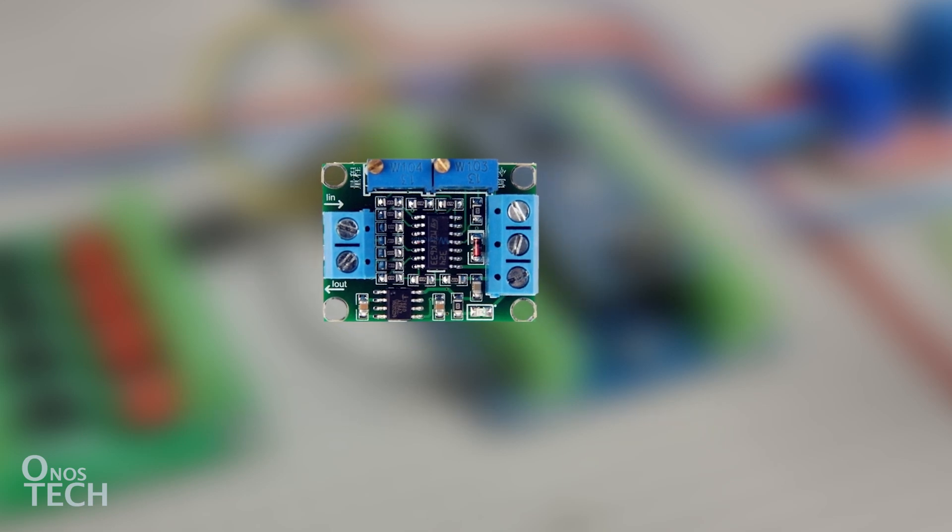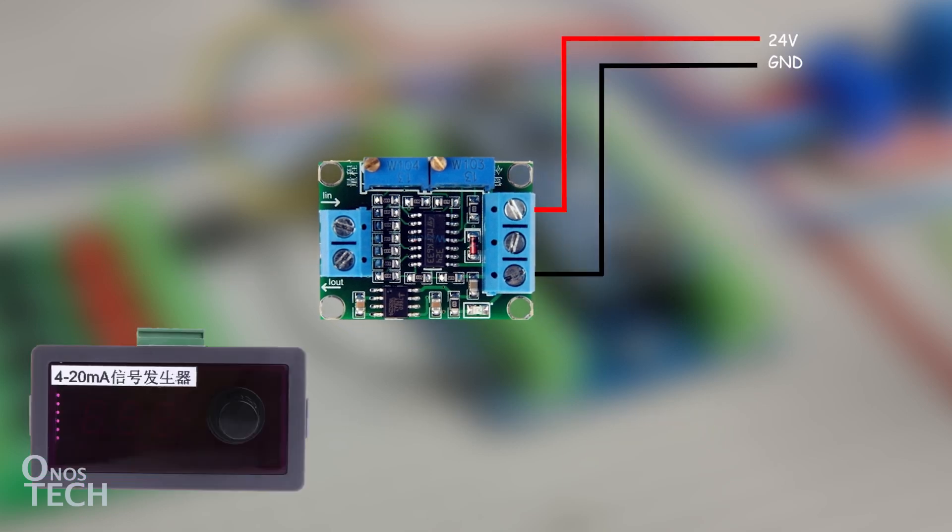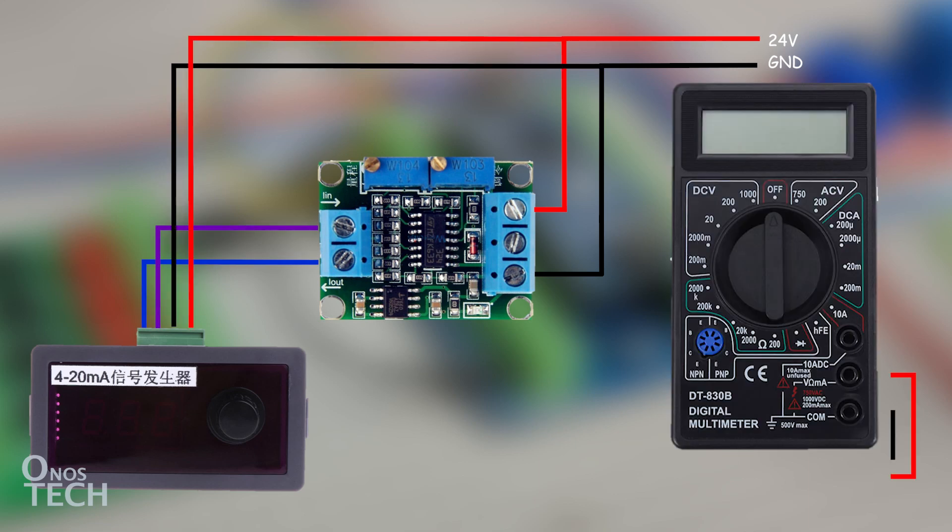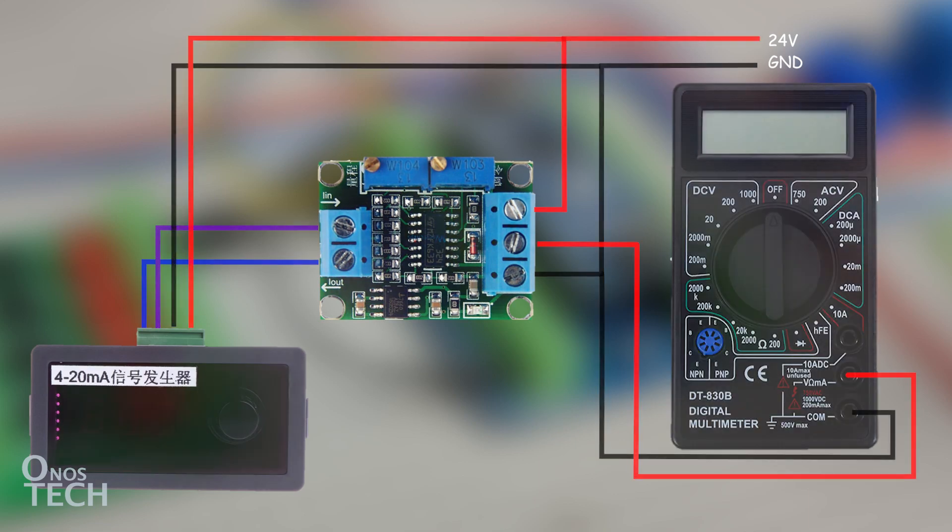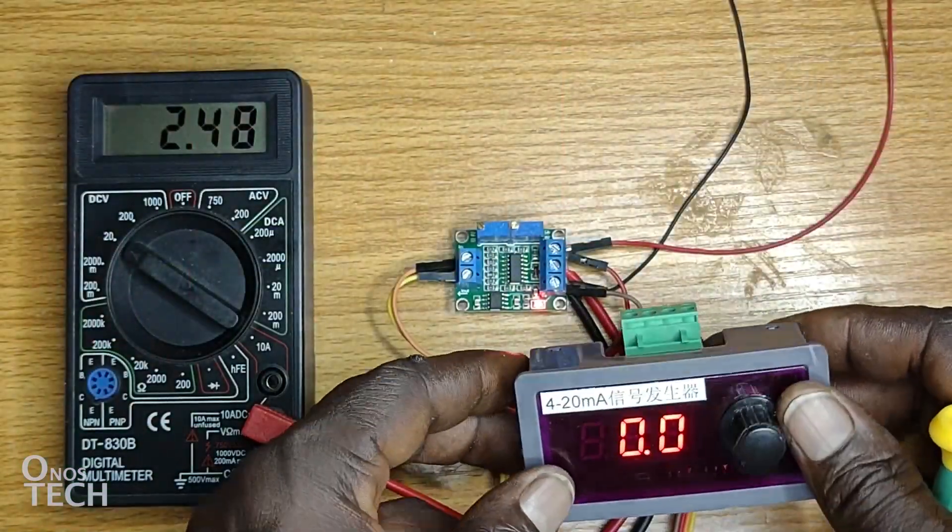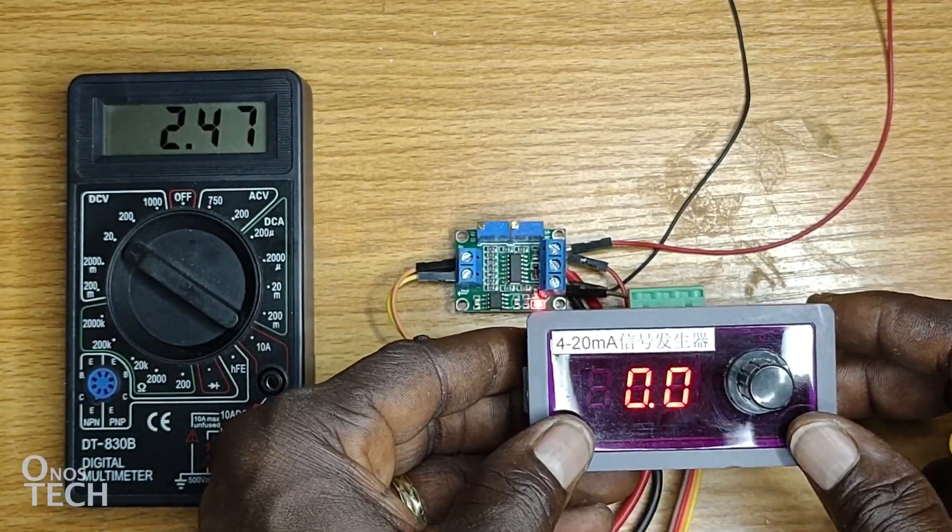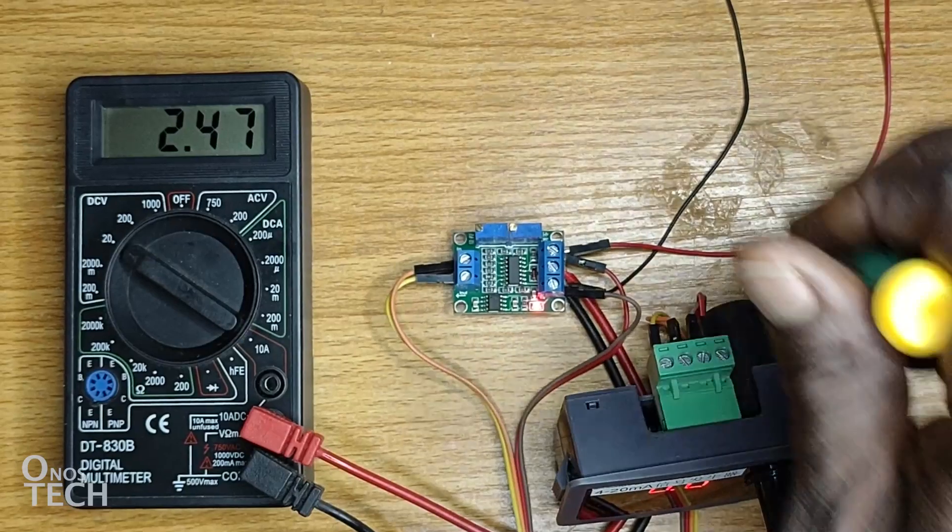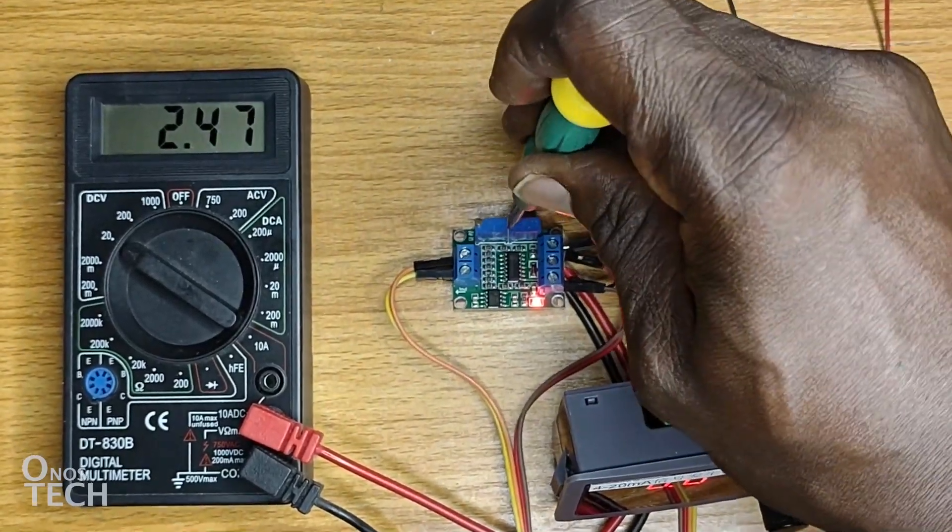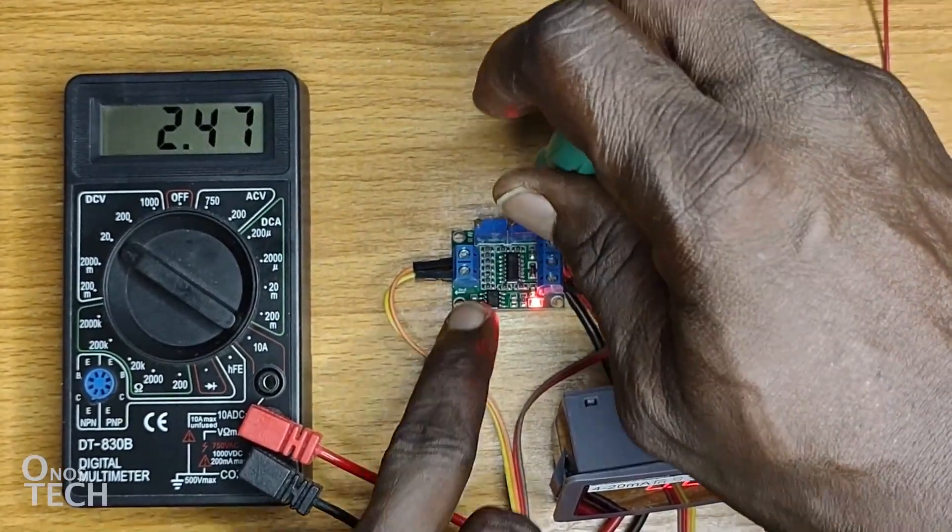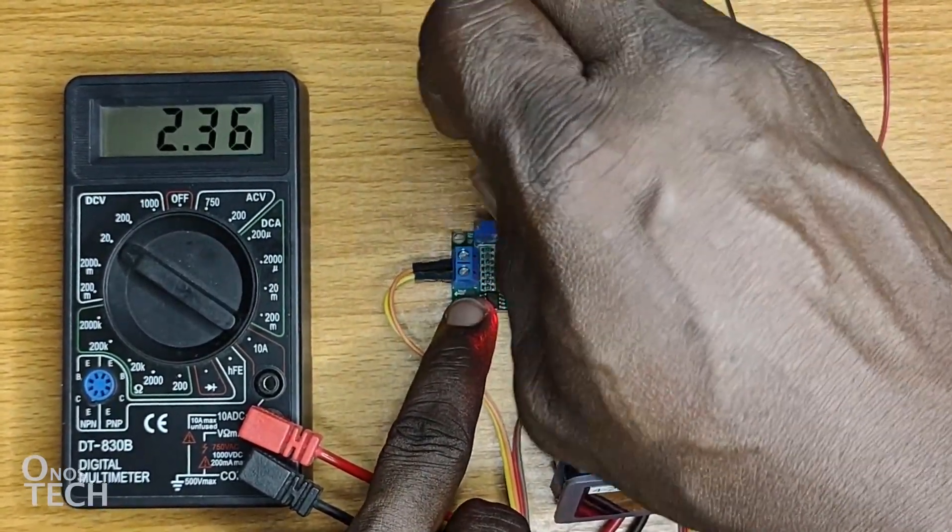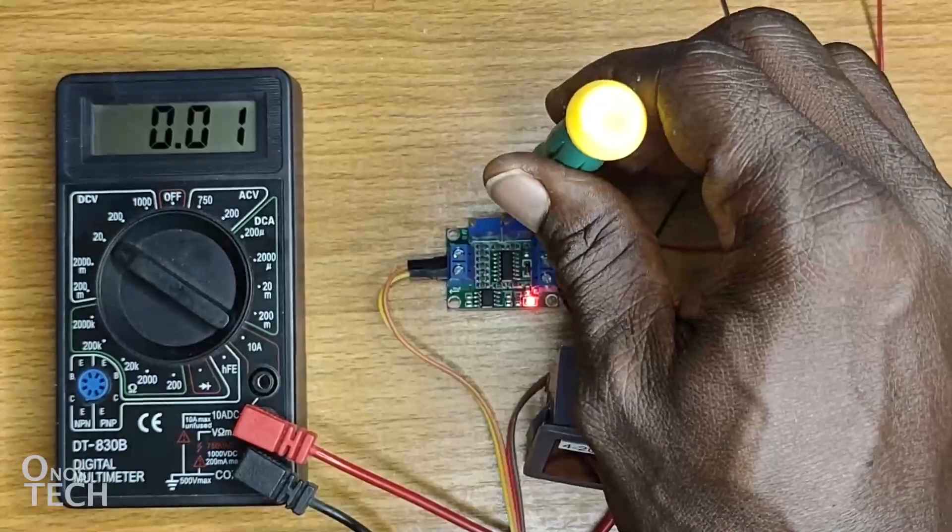Now, set up the connection for the calibration of the module with a 4 to 20 mA current source and a multimeter set to measure voltage. Set the current source to 0%. And, adjust the right potentiometer on the module with a small screwdriver until the multimeter reading is 0.